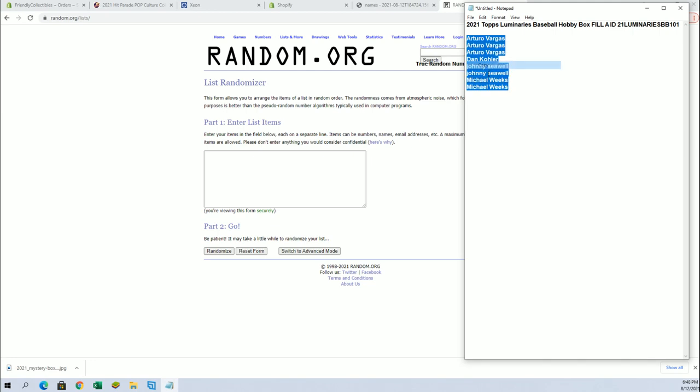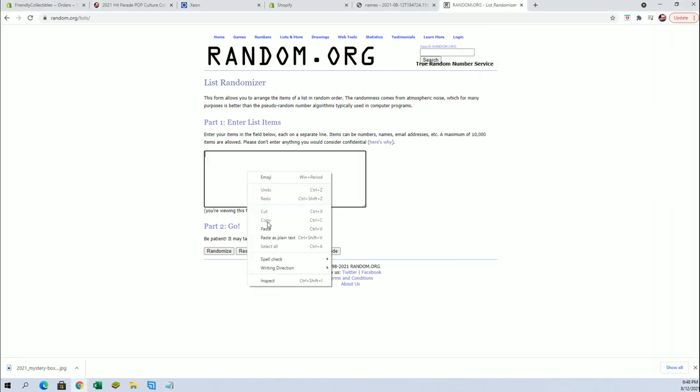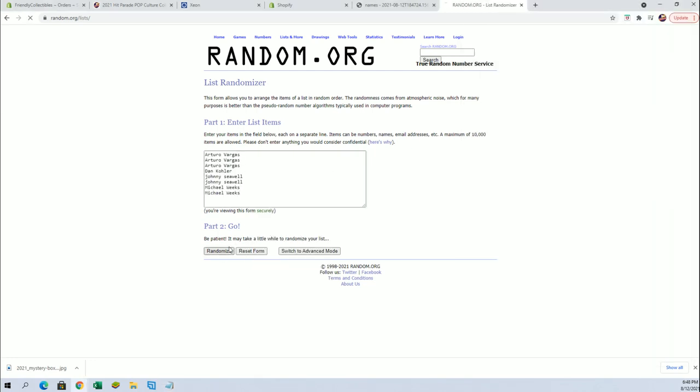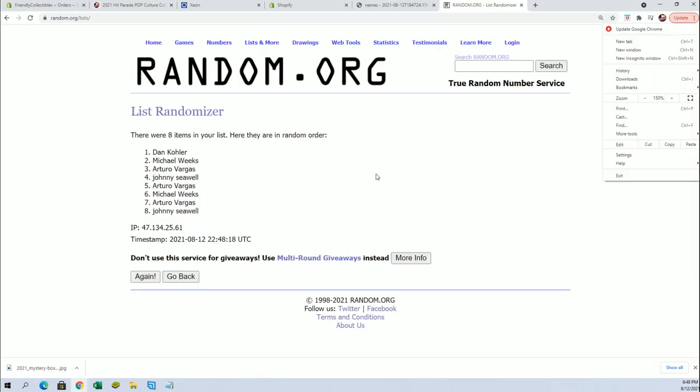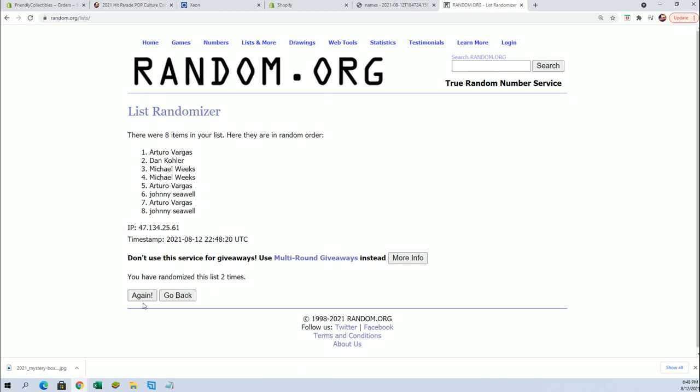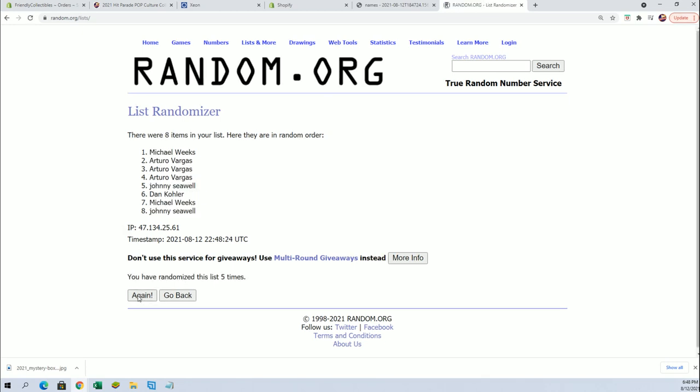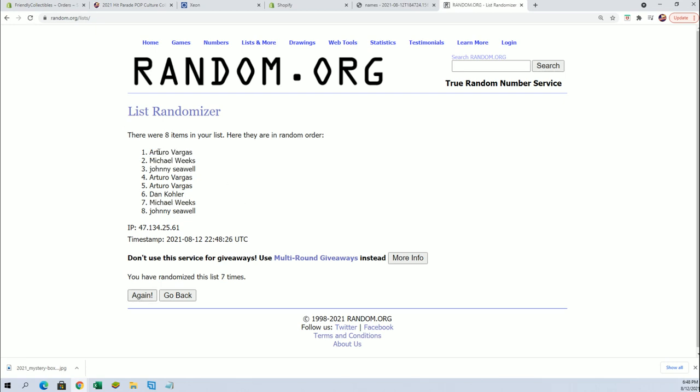So let's see what we got. Top two after seven. And all right, A.V. and Michael W. All right, you guys are in.